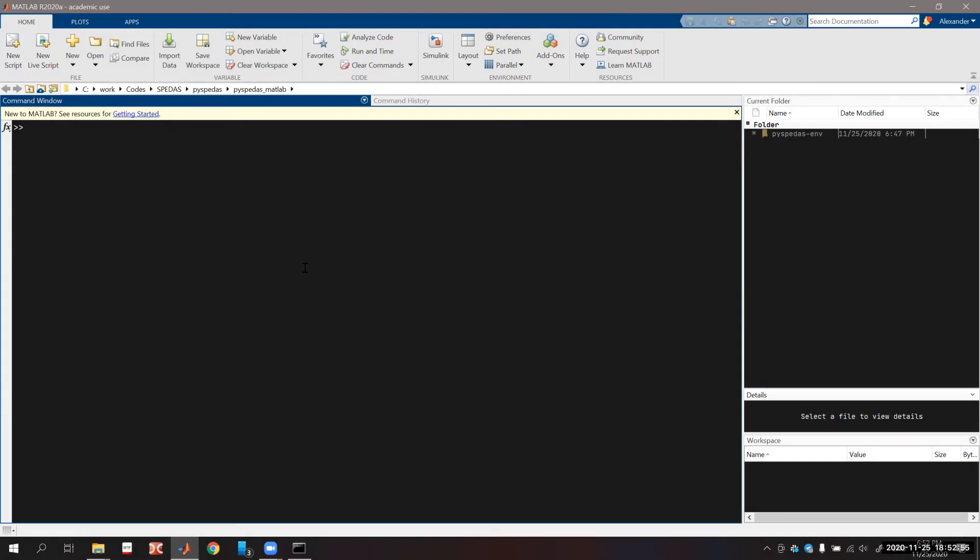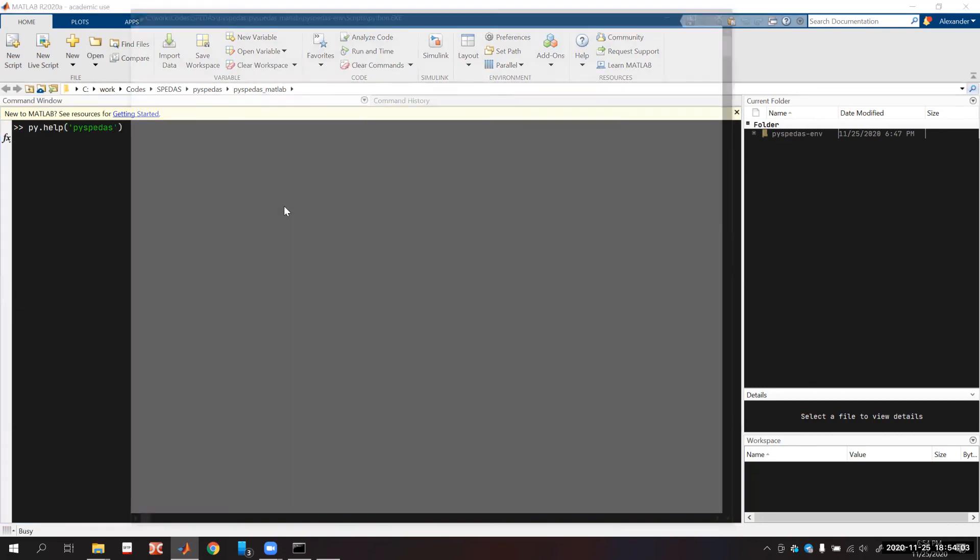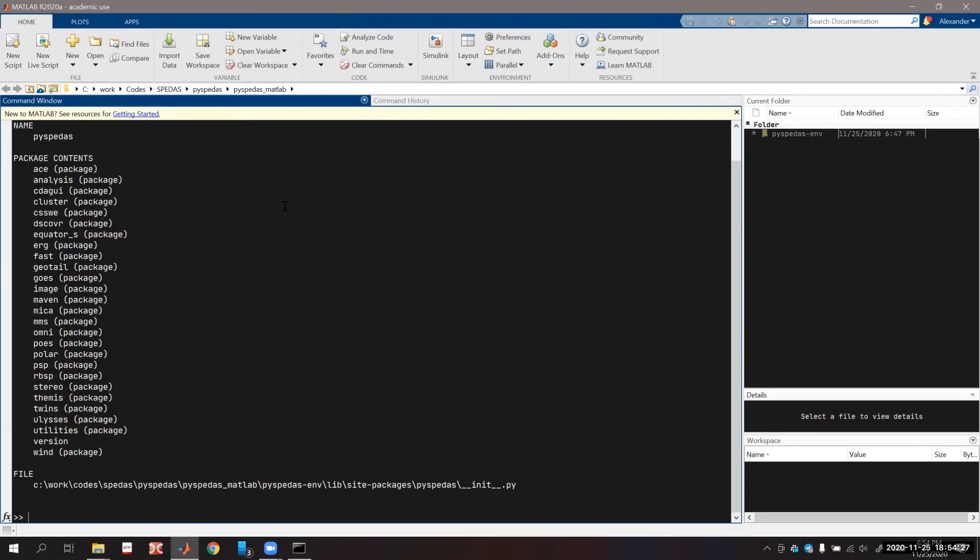MATLAB utilizes different interface to access Python. To check that MATLAB sees installed PySpeedAS, we can simply call command help pyspeedas. After a few minutes of initial initialization, you can see that PySpeedAS is visible within MATLAB.